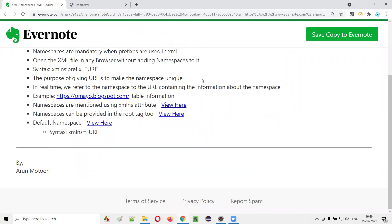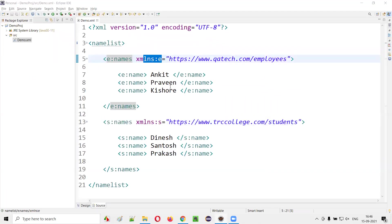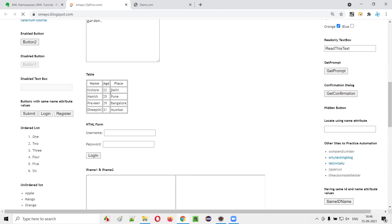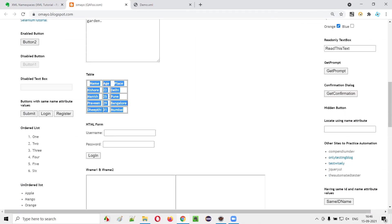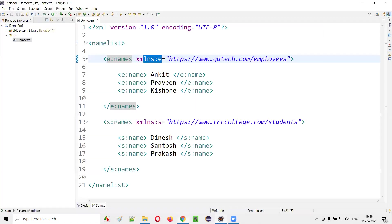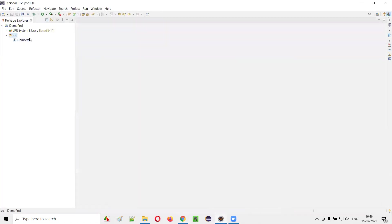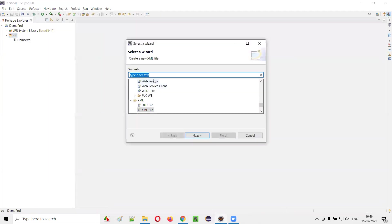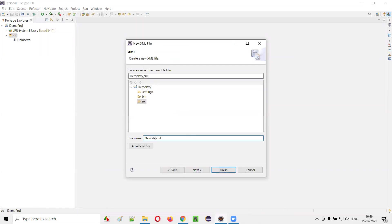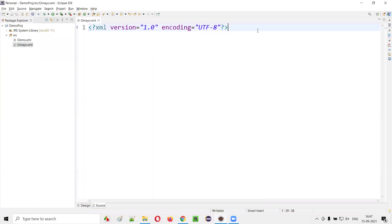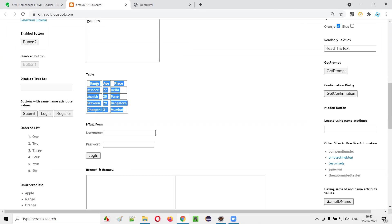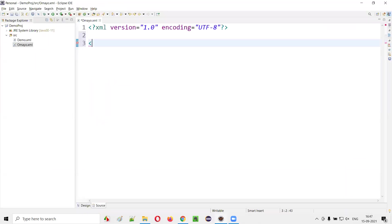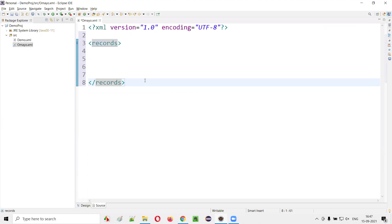In real time, how do we provide these kinds of URLs? On this application, there is a table with some data. To represent that in an XML file, I'll right-click, select New, then Other, search for XML, select the XML file, click Next, and name it 'omaya.xml'. Click Finish and the XML file will be created. There are a lot of records here.